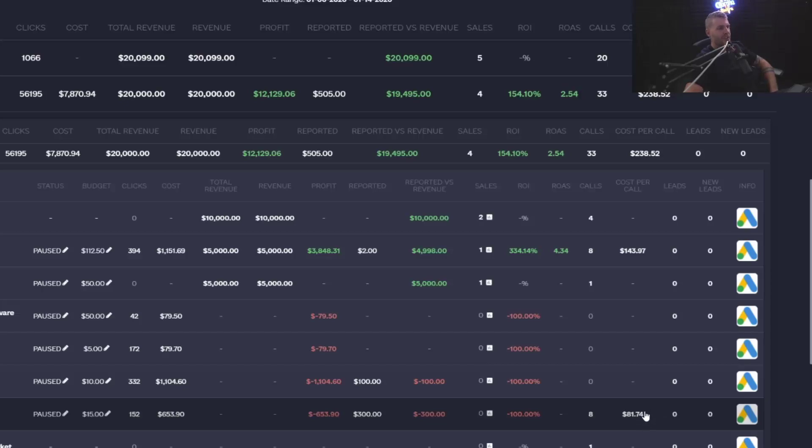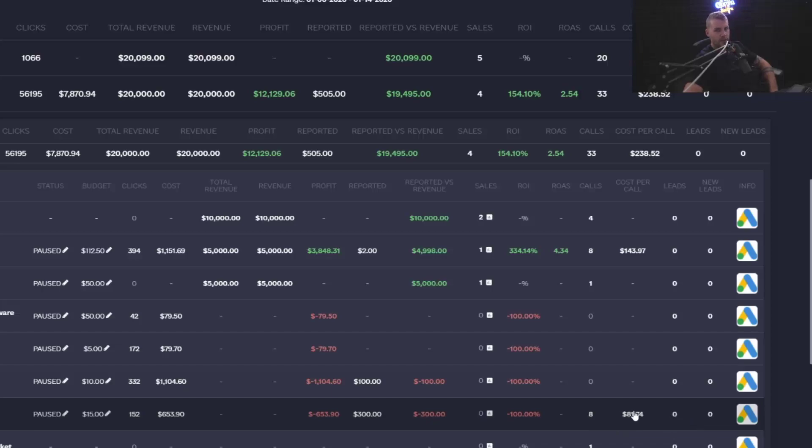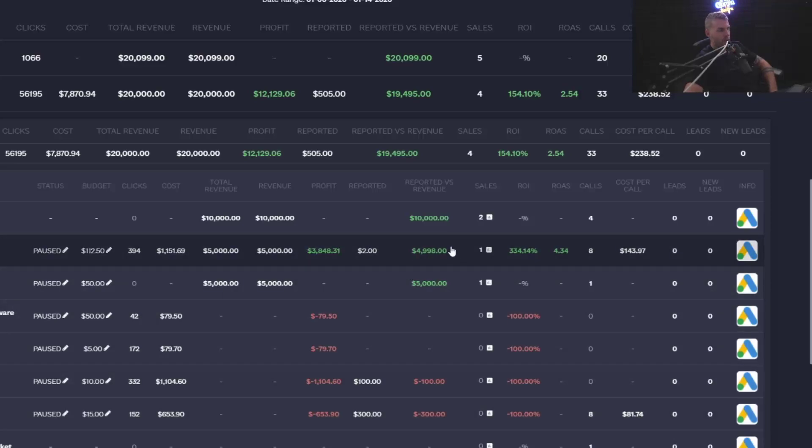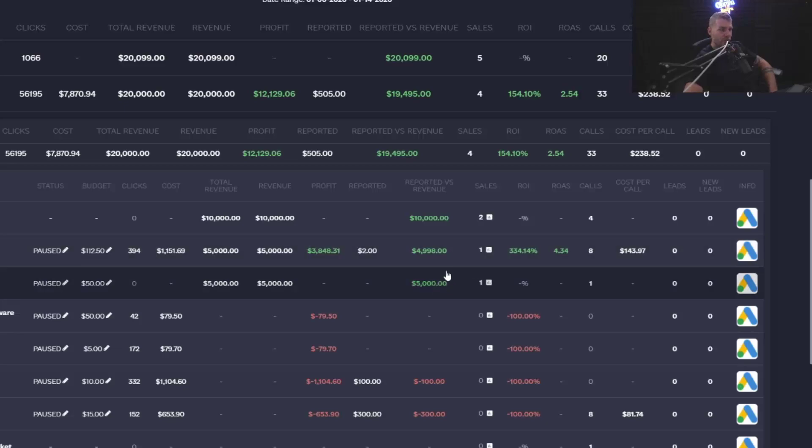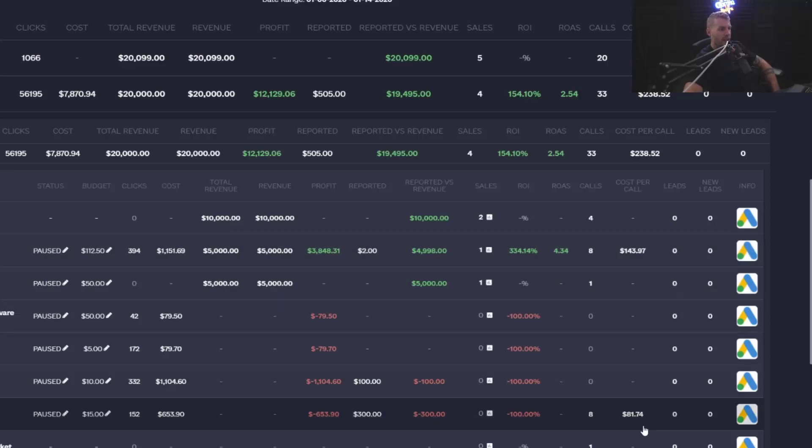The places where I see these types of funnels get ripped up is two places. One, investing in things based on other stats than revenue. If you just optimize around revenue, you could see so many different trends. You could see that your CPL, for example, right here, the cost per call is much, much higher than right here, but it's way more profitable.